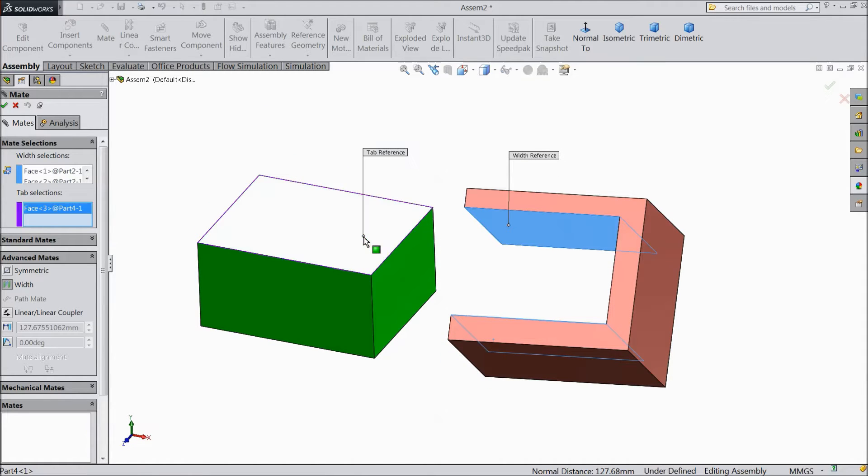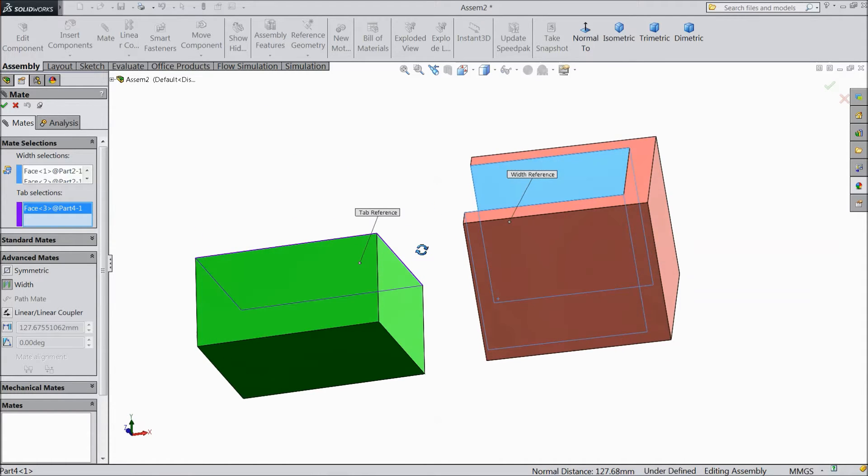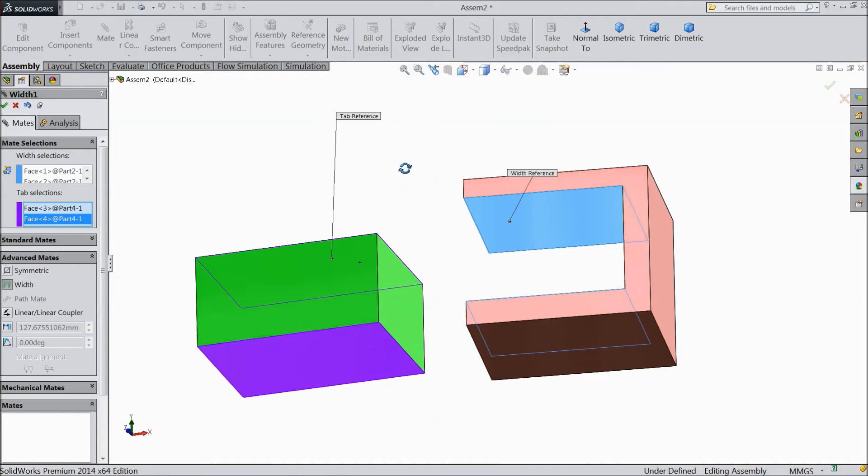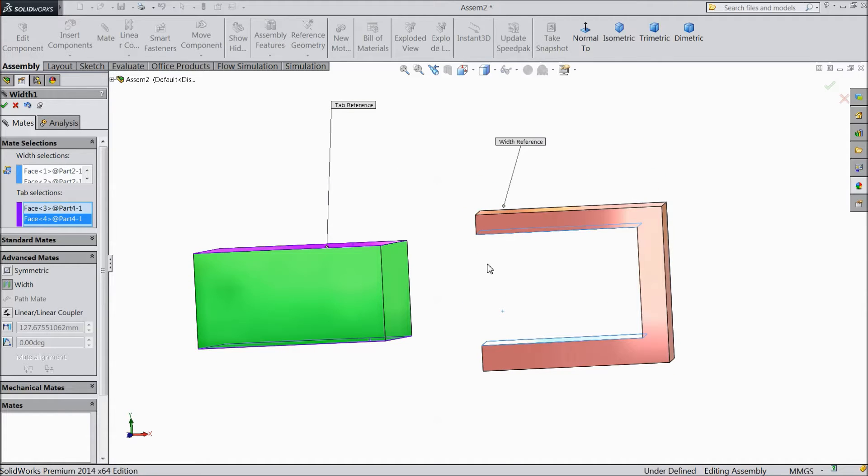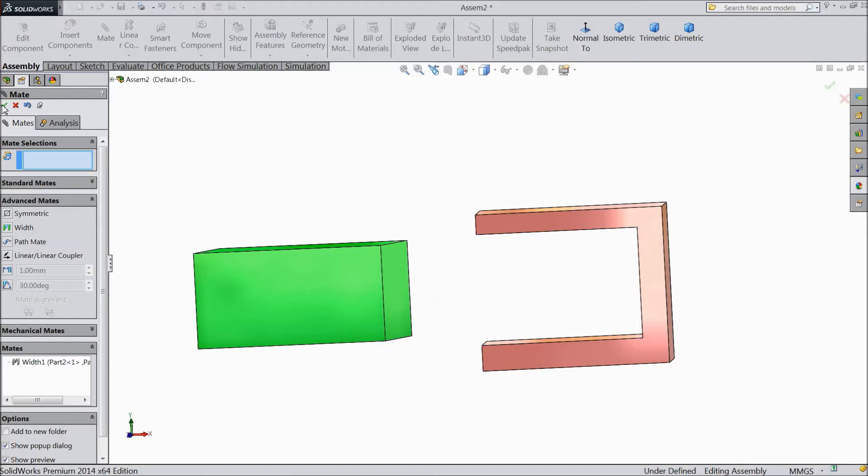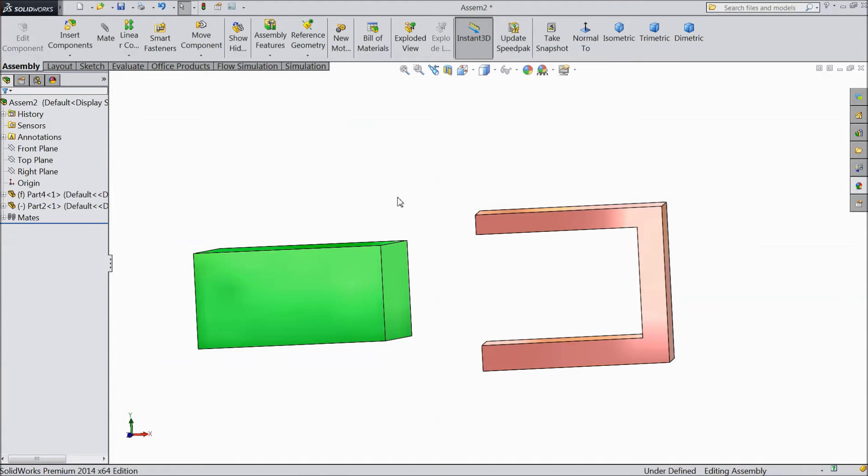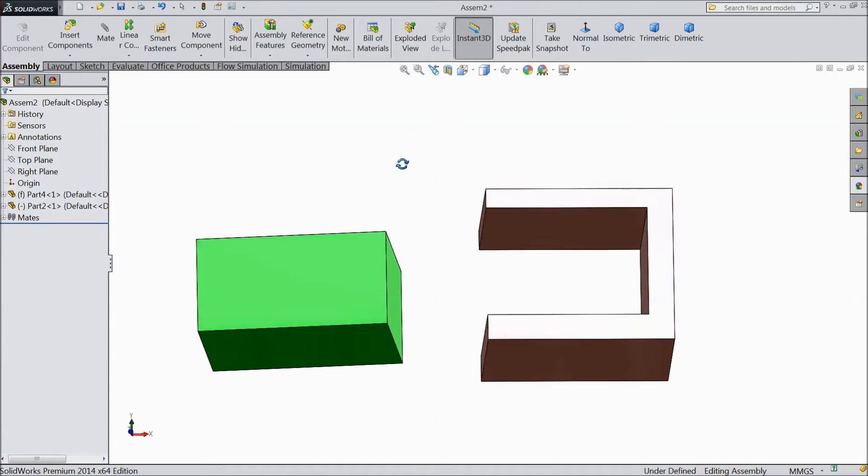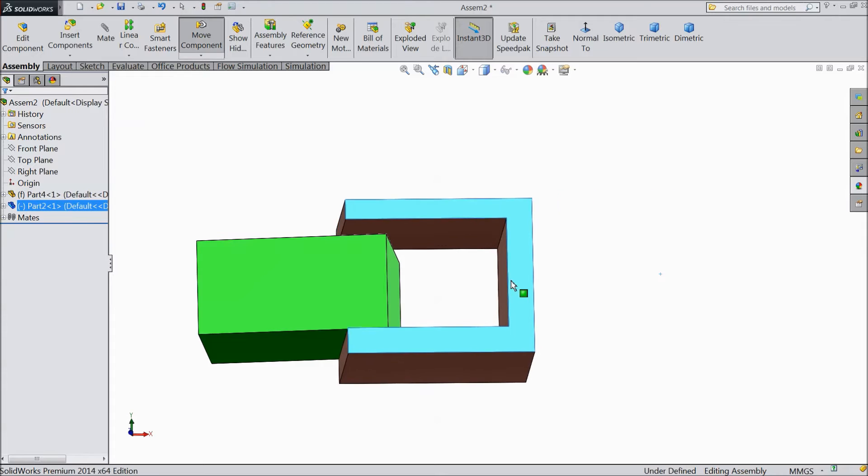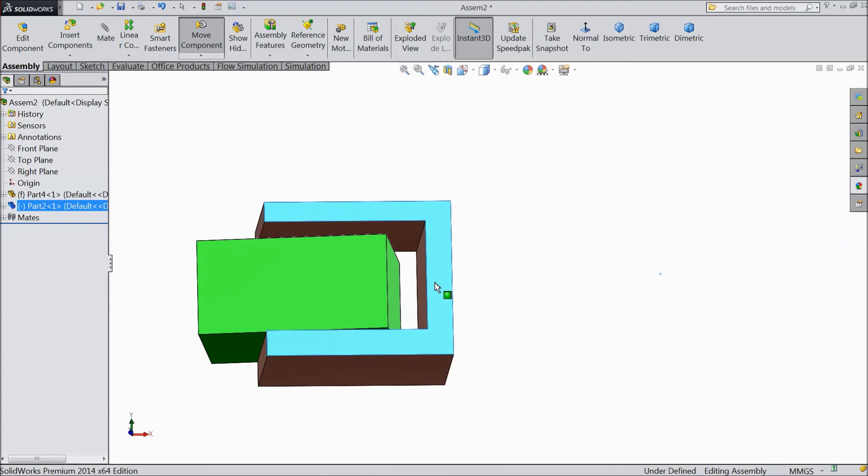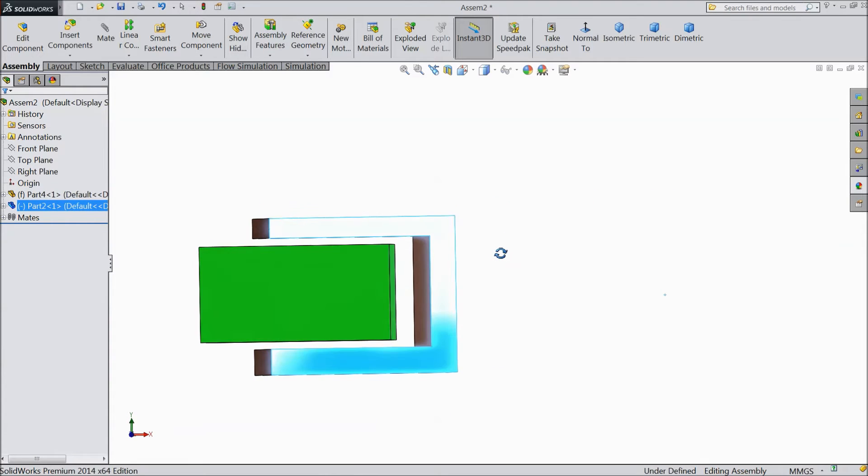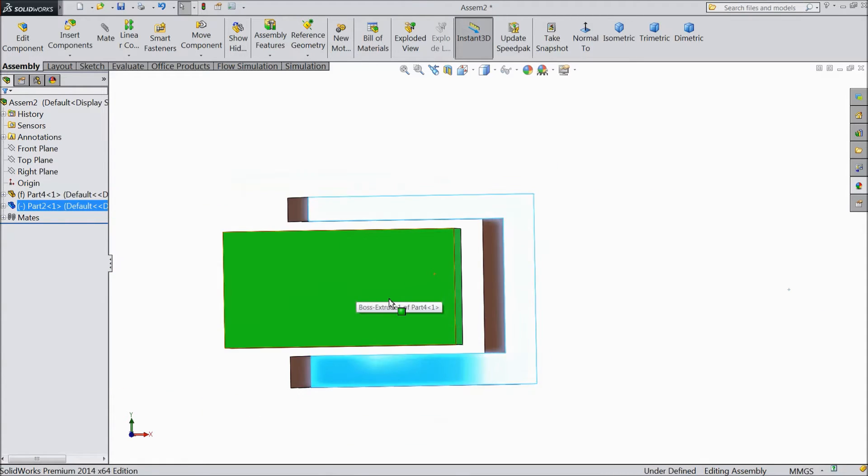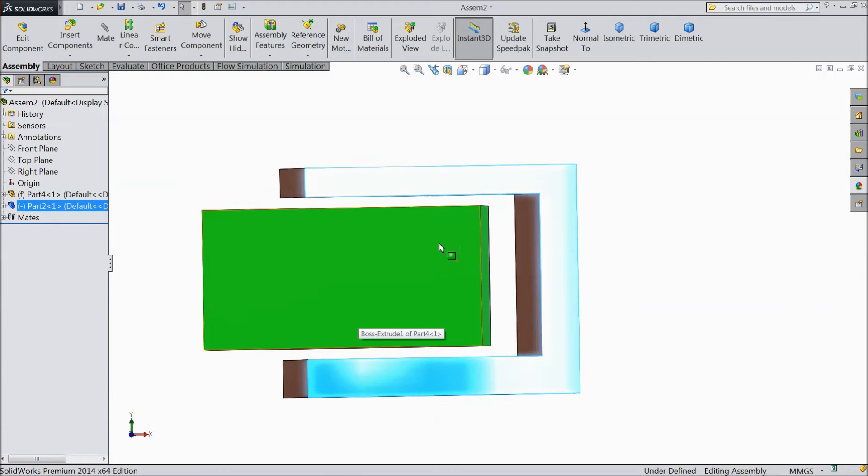So select this face and this face. See, it is automatically adjusted. Select OK. Now see, this piece is just at exactly the center of this piece.